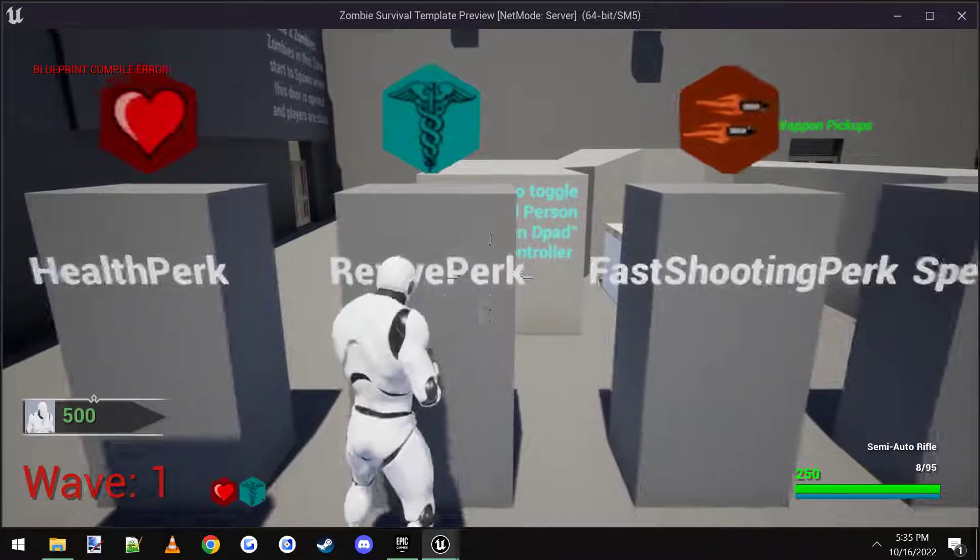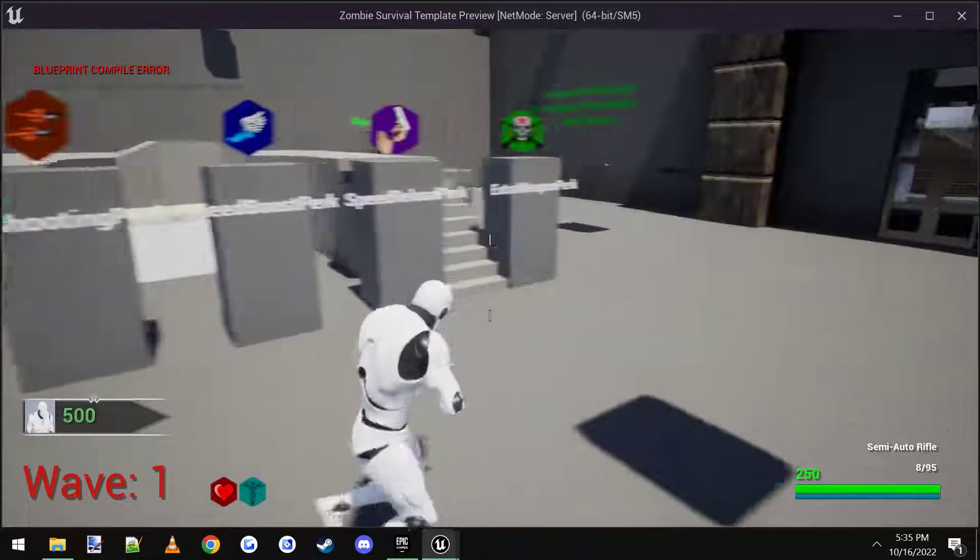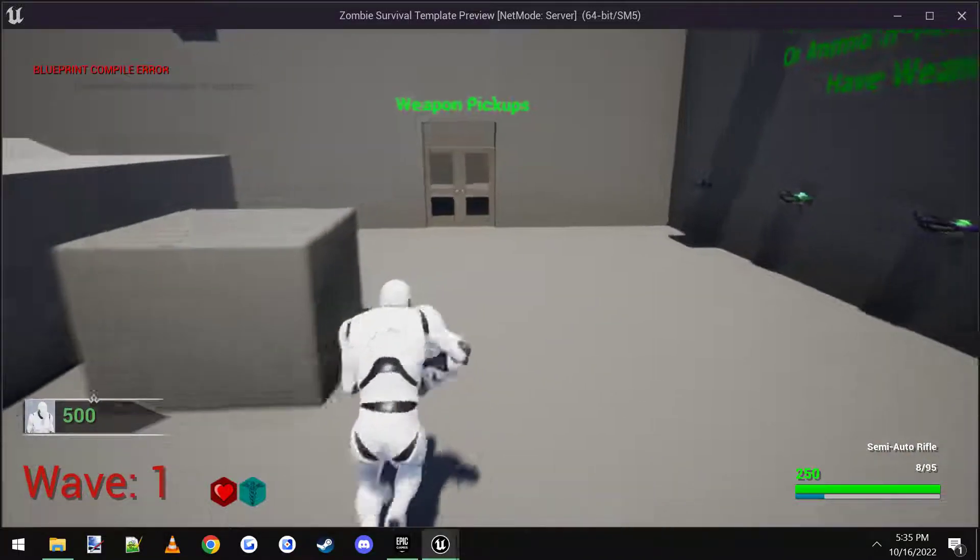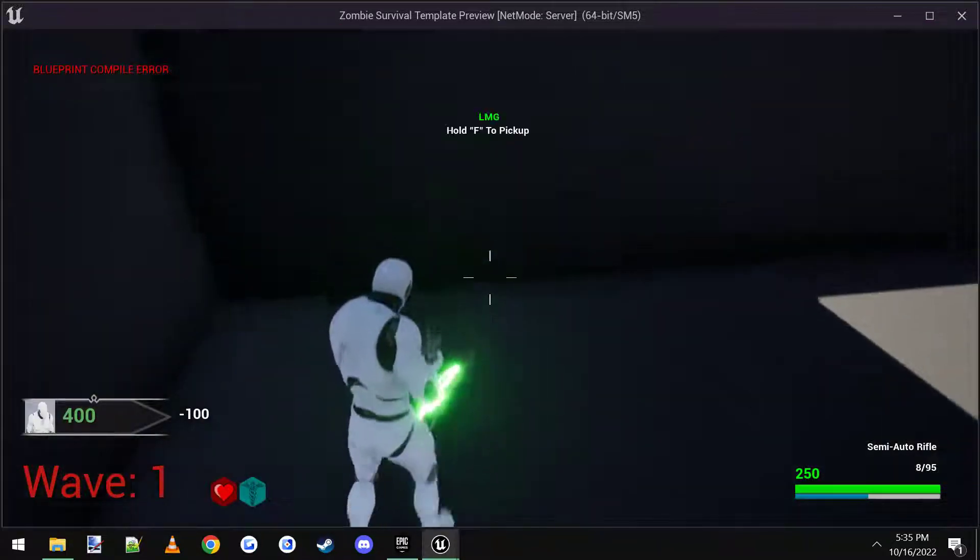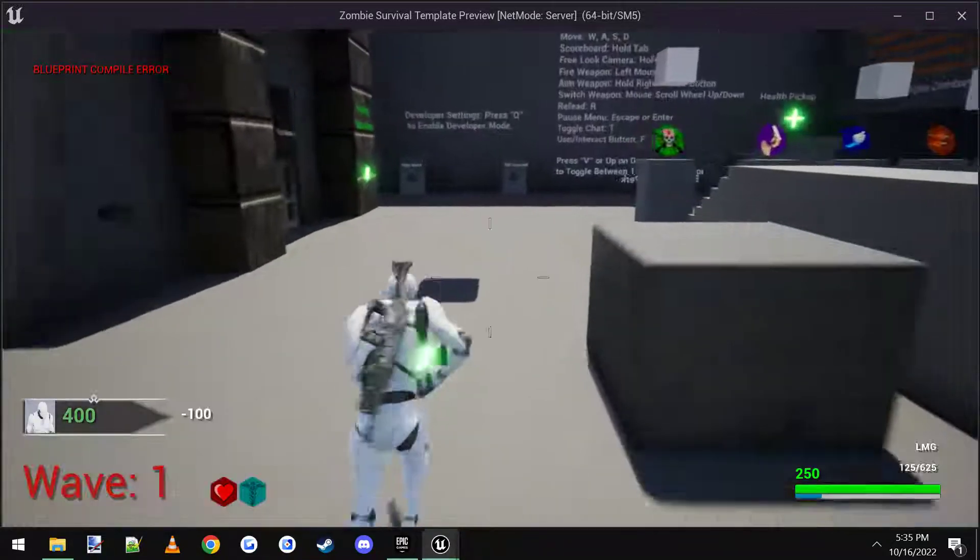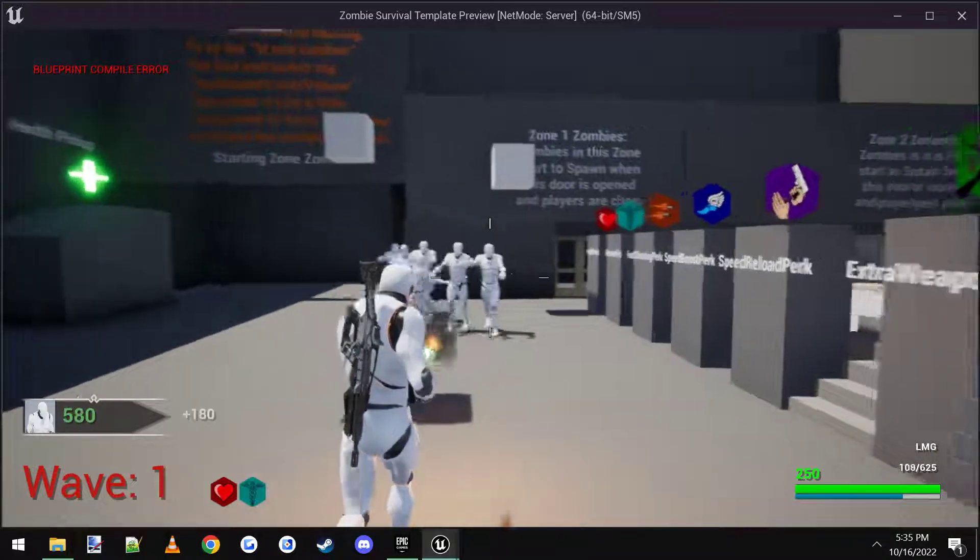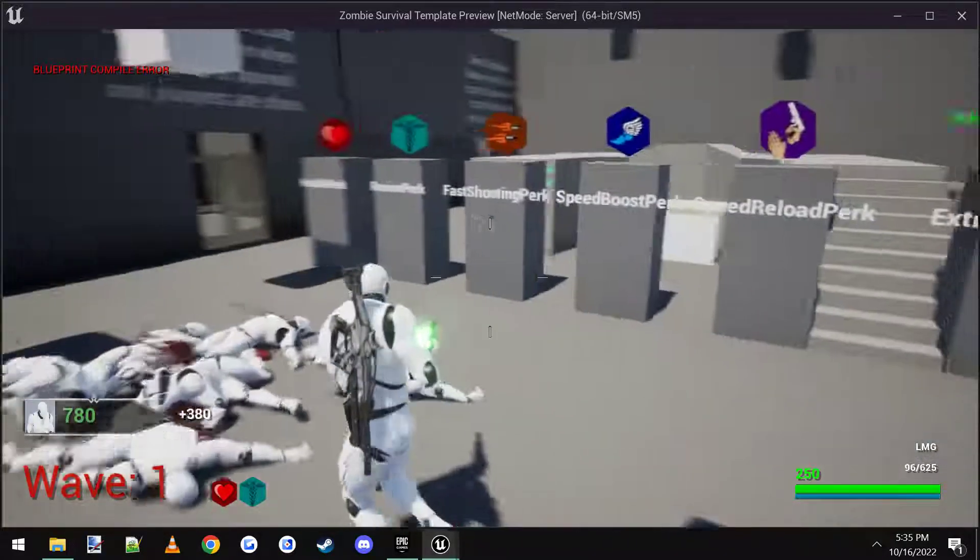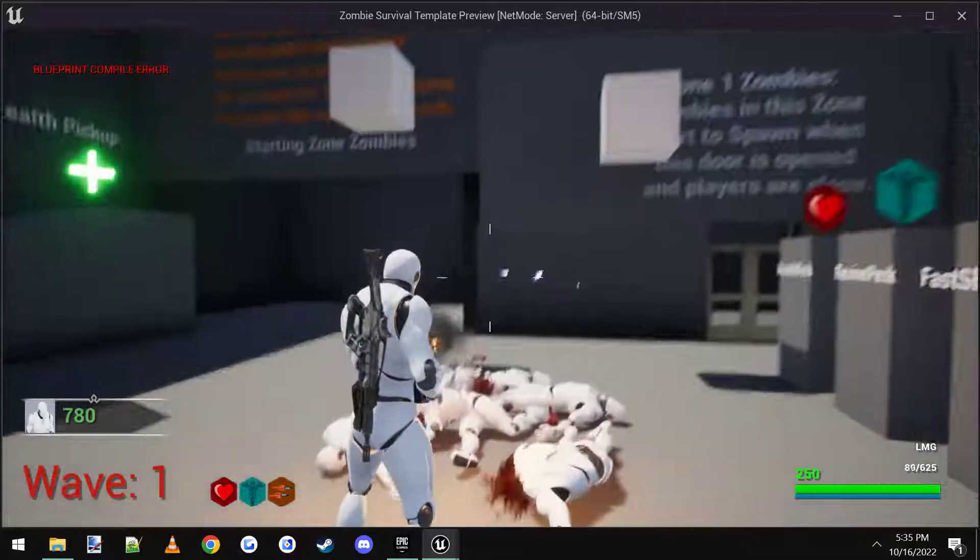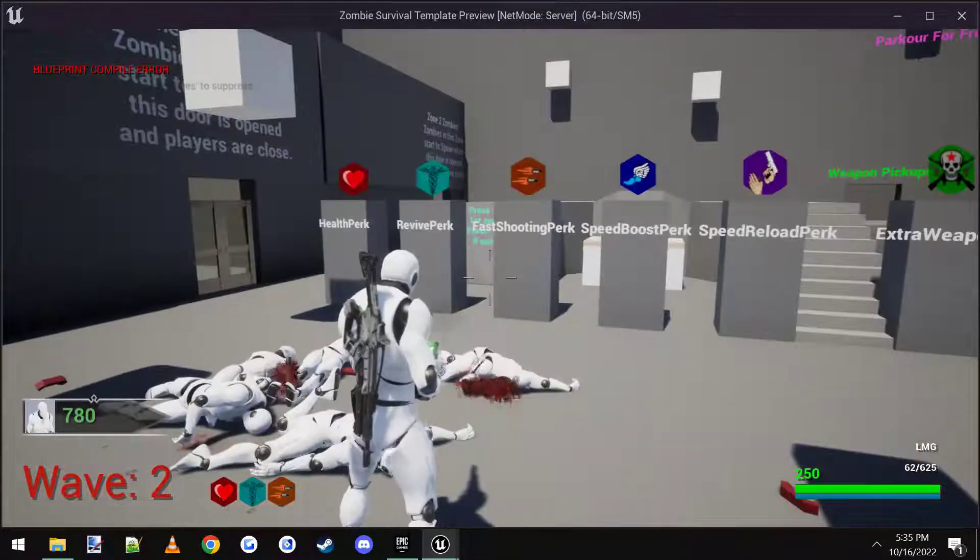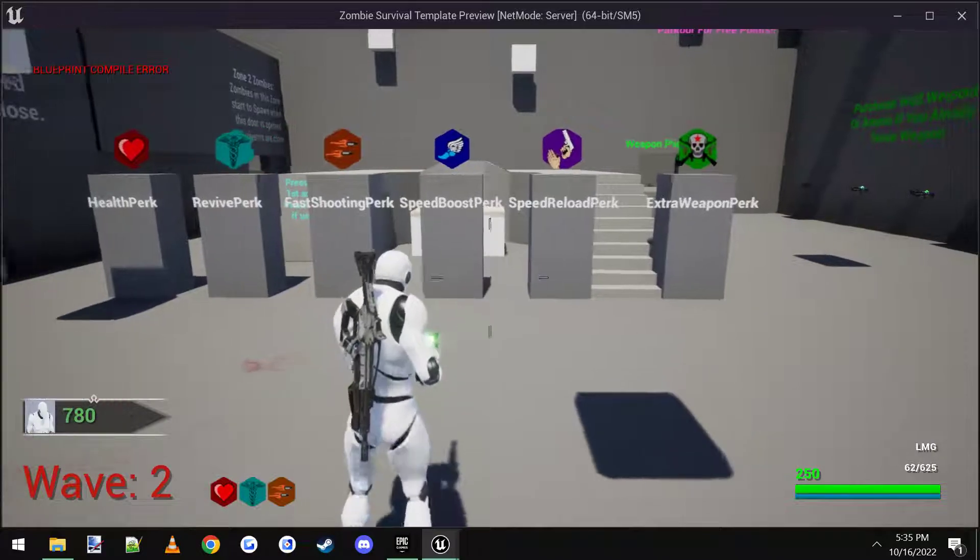Revive perk just gives me the ability to revive. Fast shooting. Let me show you. I'll grab a gun real quick and show you the difference between. Normal shooting is this. And I get the fast shooting perk and it's like this.